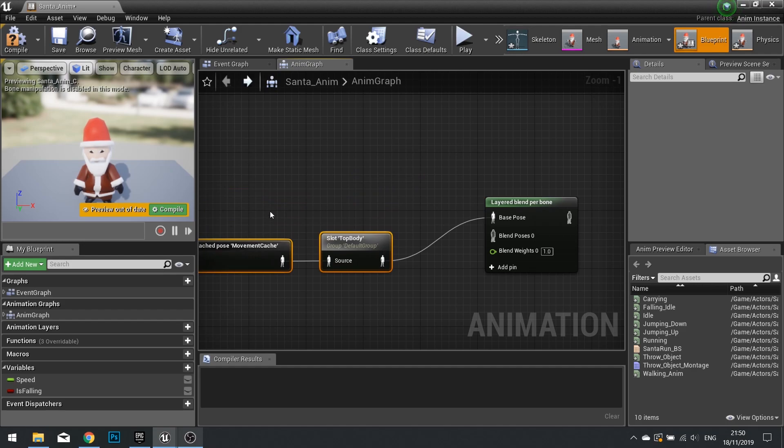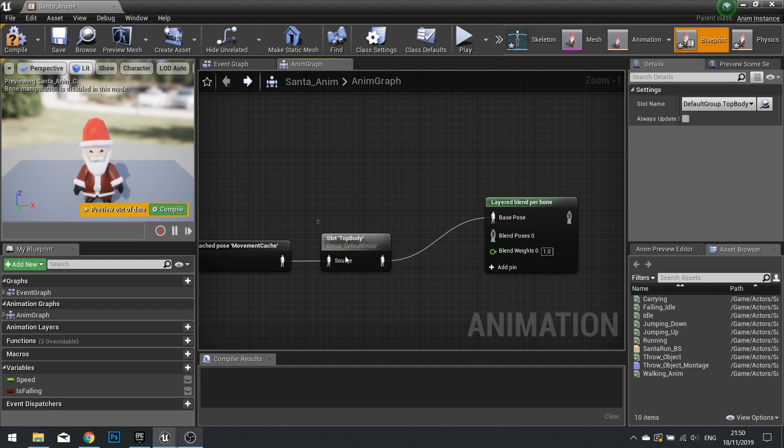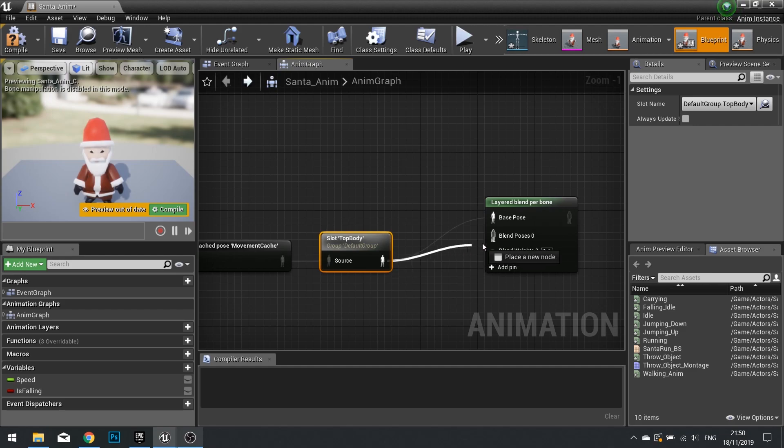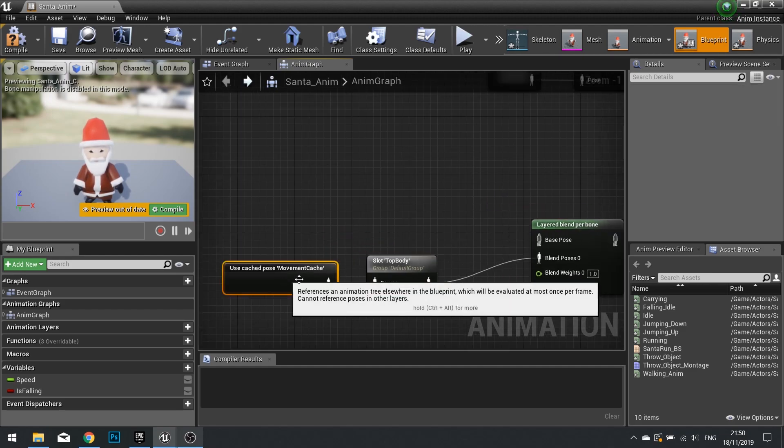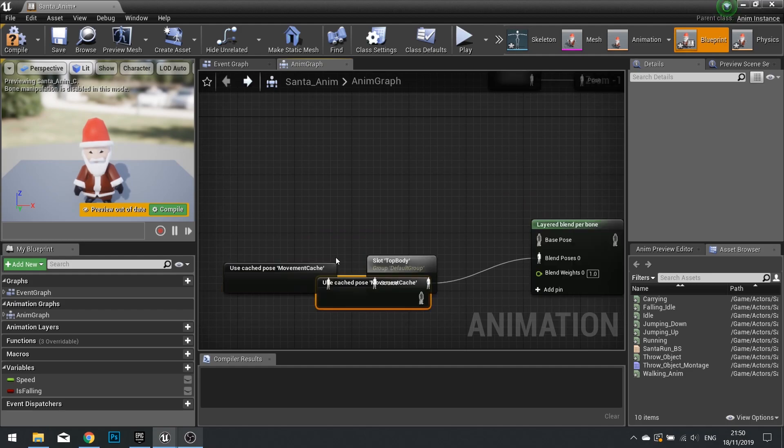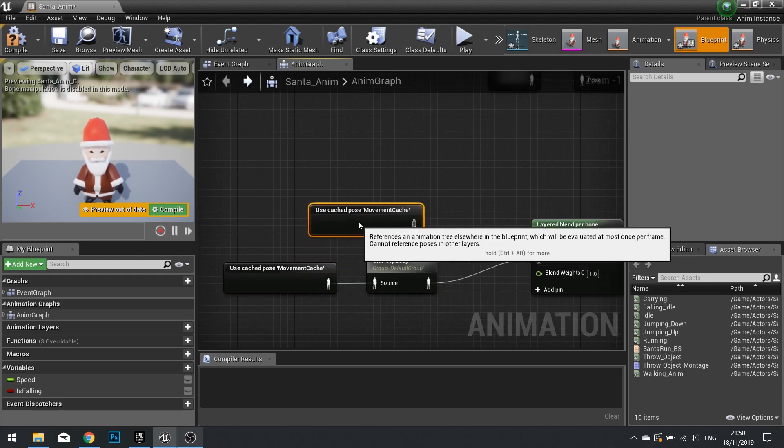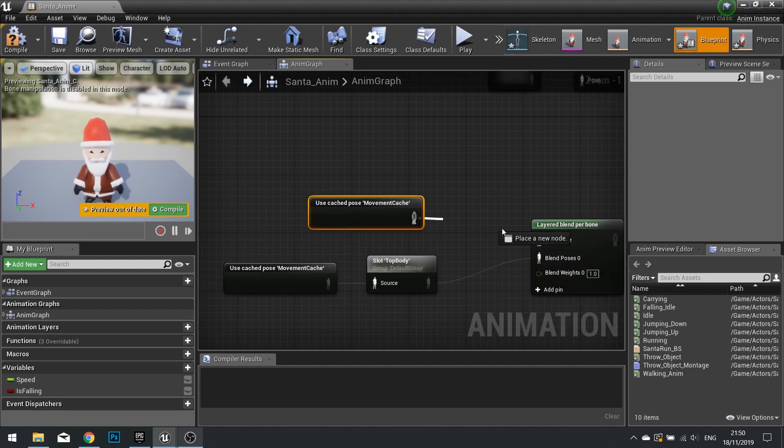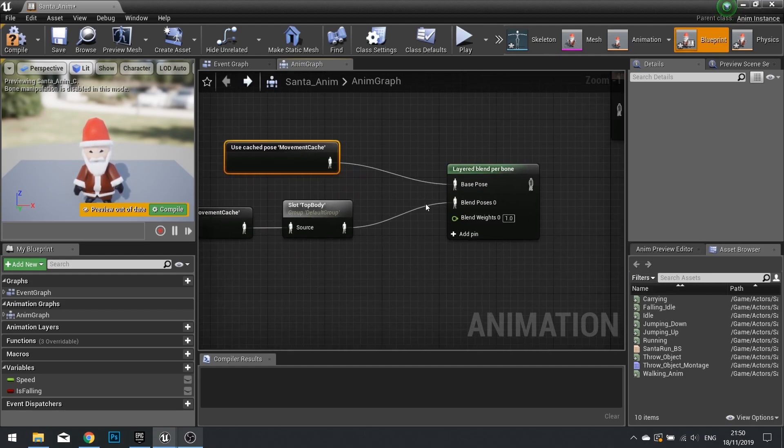So the new blend pose. This one here. This is going to be the... Think about the slot as that's the montage being played. So this will be going into the blend pose zero. The base pose is going to come from this cache here. So I can just copy paste that in again, and plug another one into base pose.